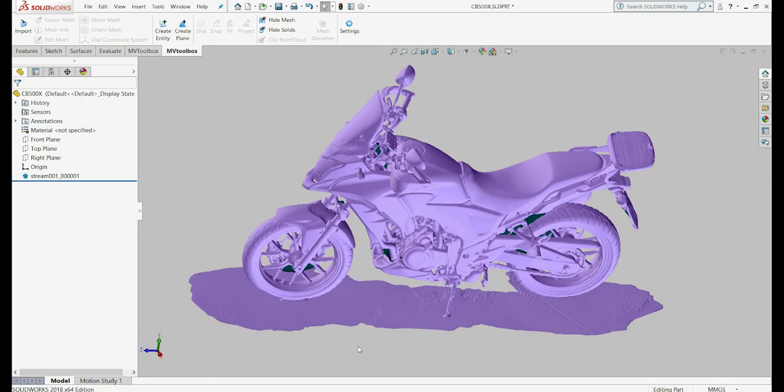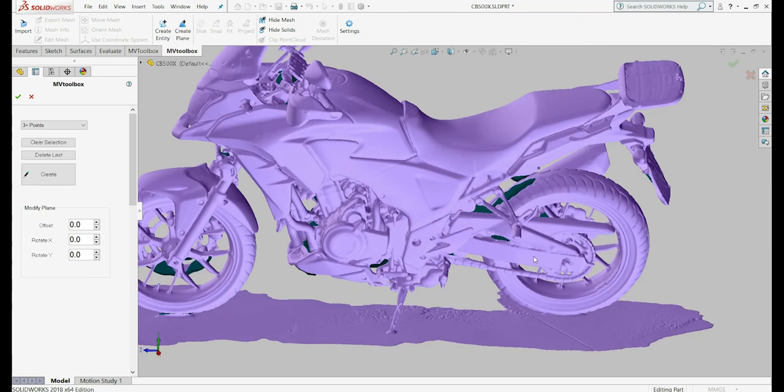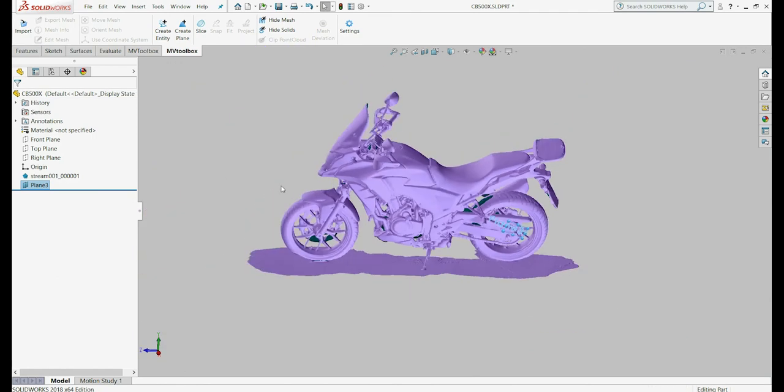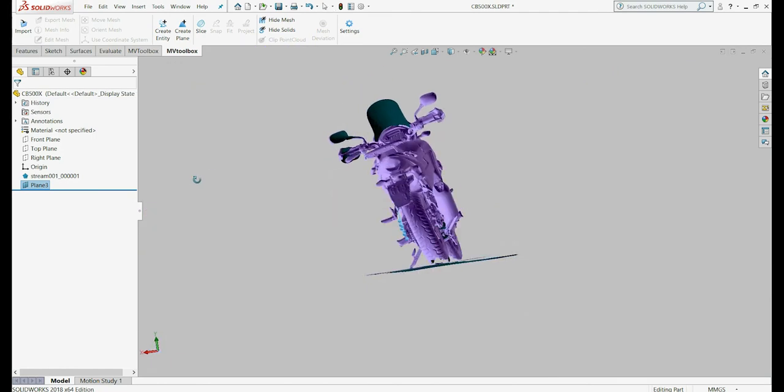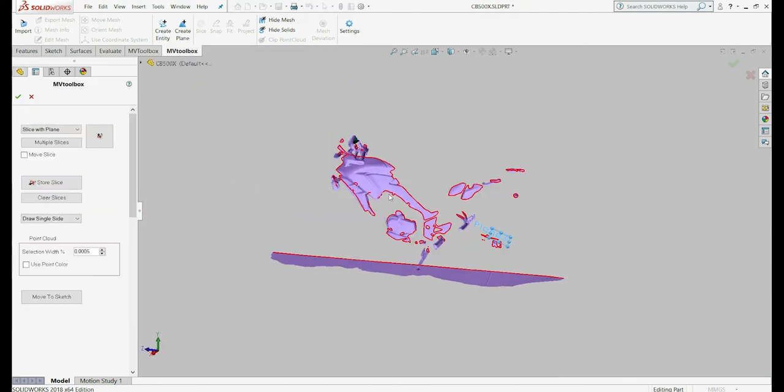Section cutting and contour drawing. Let's start by creating a plane parallel to where we want to cut our model. We'll select the plane we've just created and click on the Section tool. Next, we'll enable the Move option and manually drag our plane to where we want to cut the model.